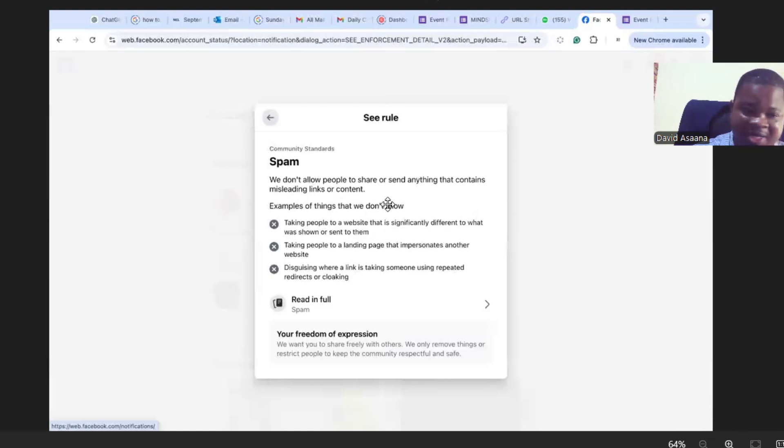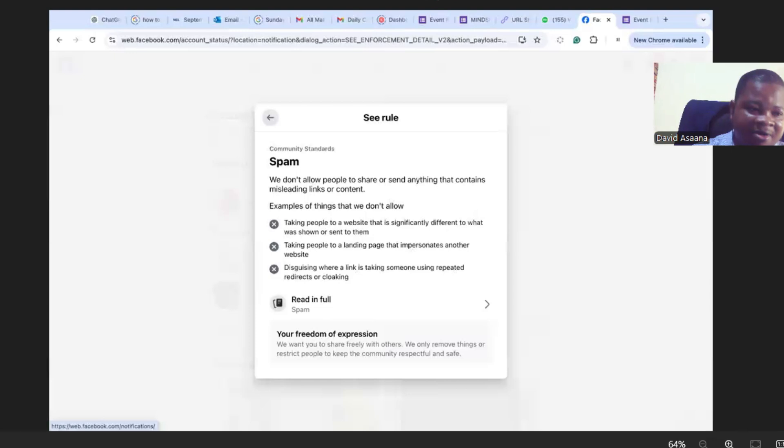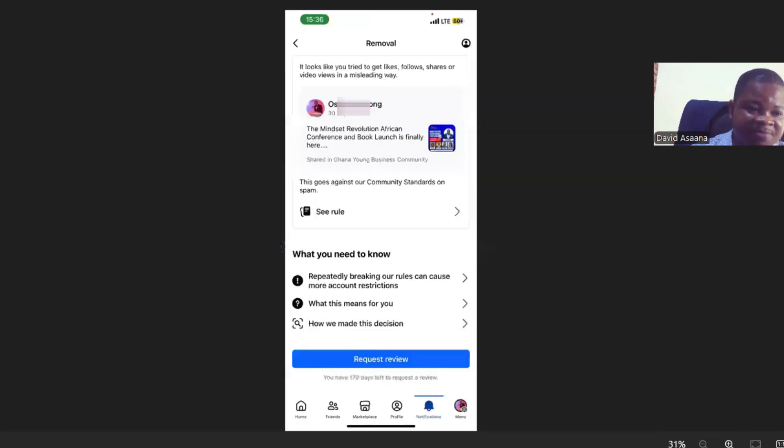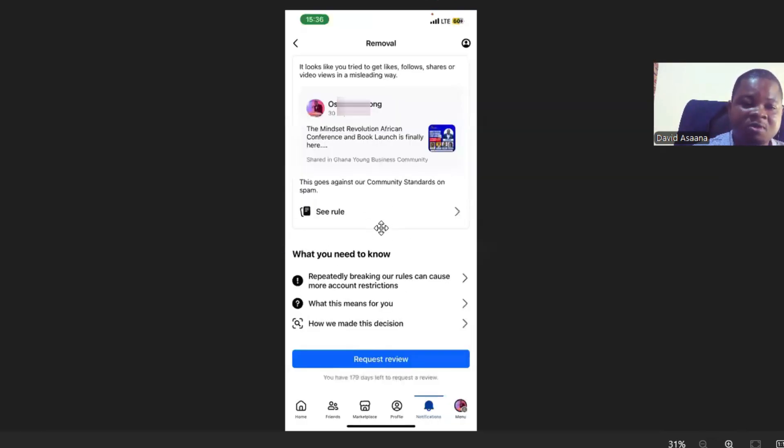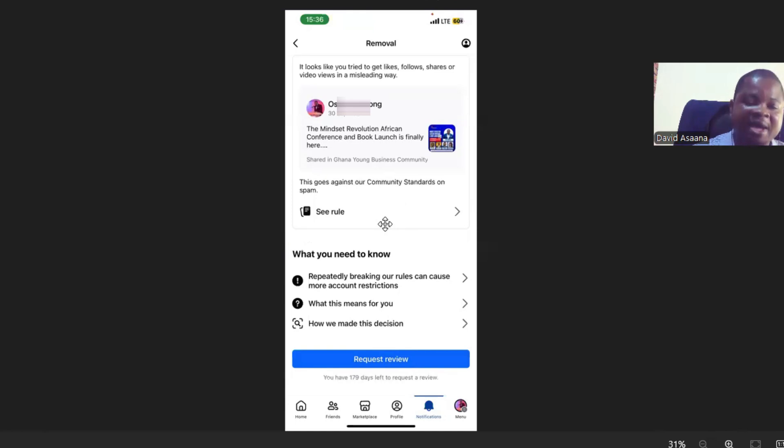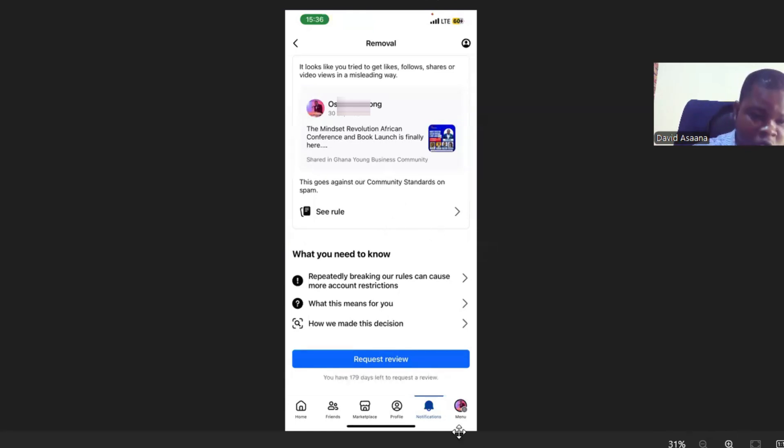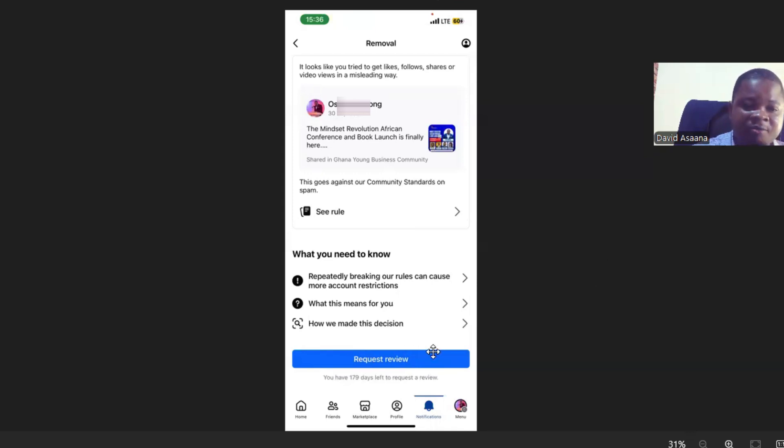However, this post doesn't violate any of that. This post we're just trying to create awareness for people to know and attend the upcoming program or to register for it. So I will advise you when you have this type of problem, click on request review.